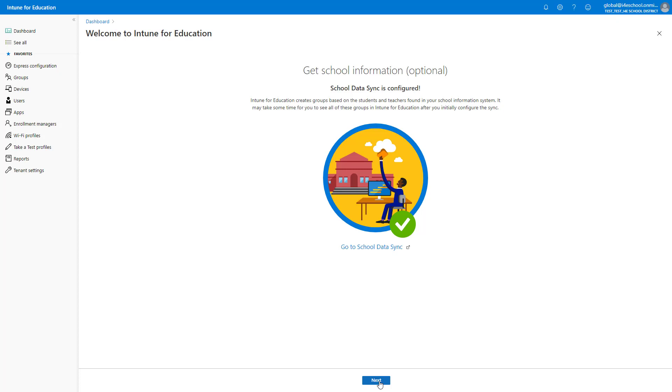The configuration of the Microsoft Store for Education is now complete. School Data Sync, or SDS, was discussed in the last module. At this point, we're not going to do anything with SDS, so I will continue to set up Intune for Education.